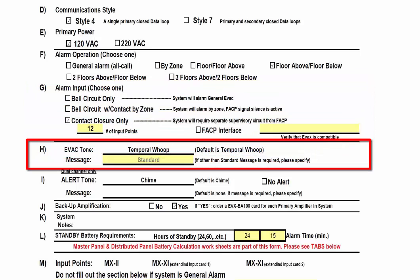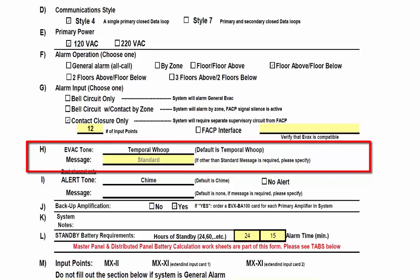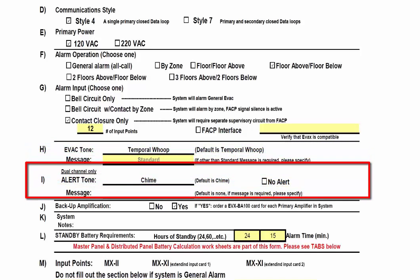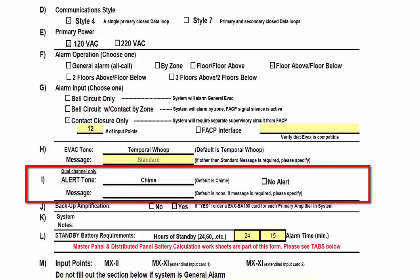Unless a custom message or specific tone is specified, a default message or tone will be used. If a message or tone different than the default is desired, please contact your local sales representative. If a dual channel is being utilized, you may choose to have an alert tone and/or a message. Please remember, as stated on the form, that it is defaulted to use a chime tone and no message.